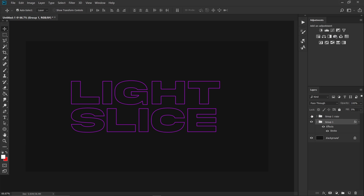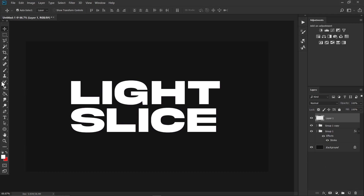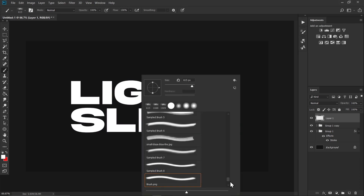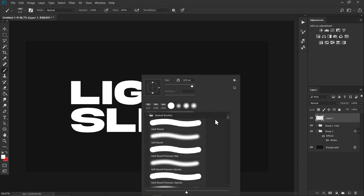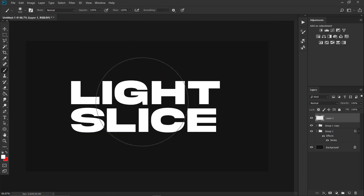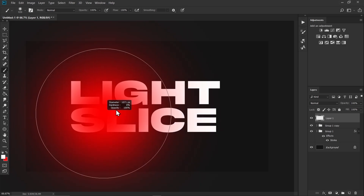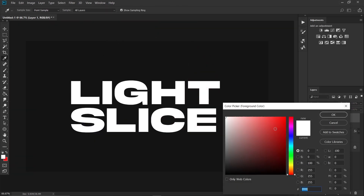Unhide Group Two and click on it, then click the new layer icon. Take a brush and choose a hard round brush, set the hardness to zero percent, and increase its size — around 1000 works fine. Change the foreground color to purple.